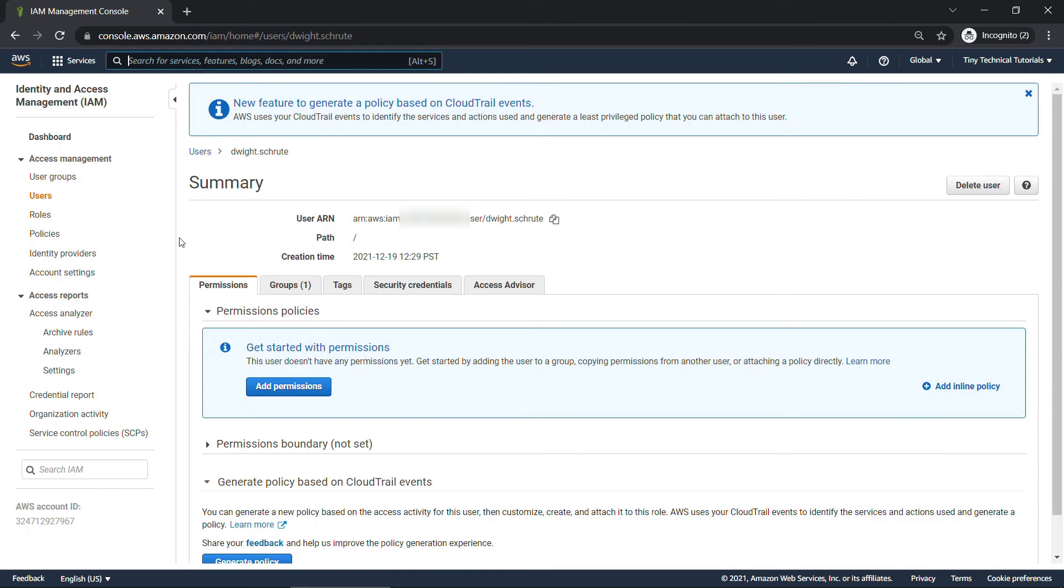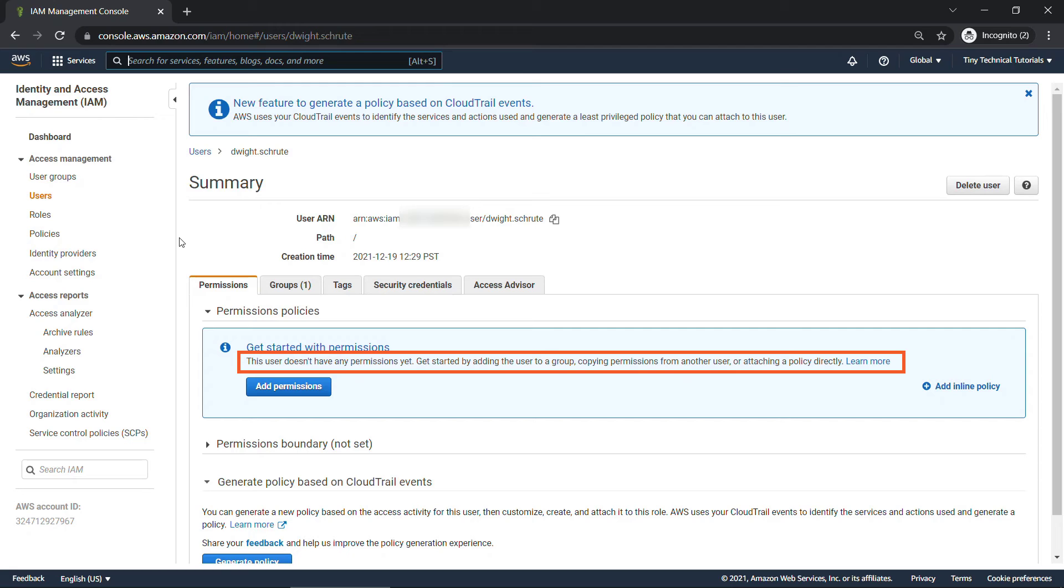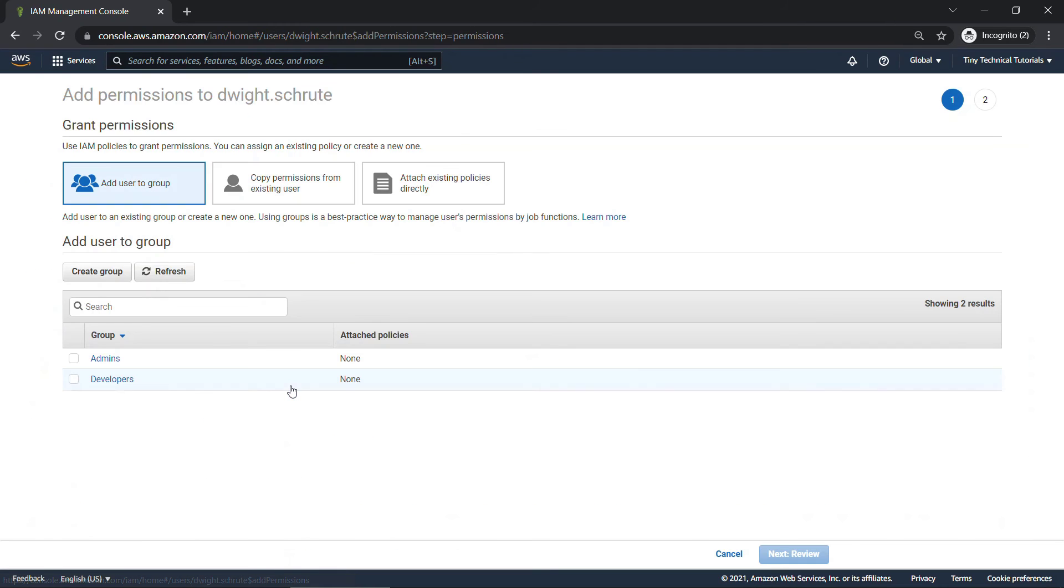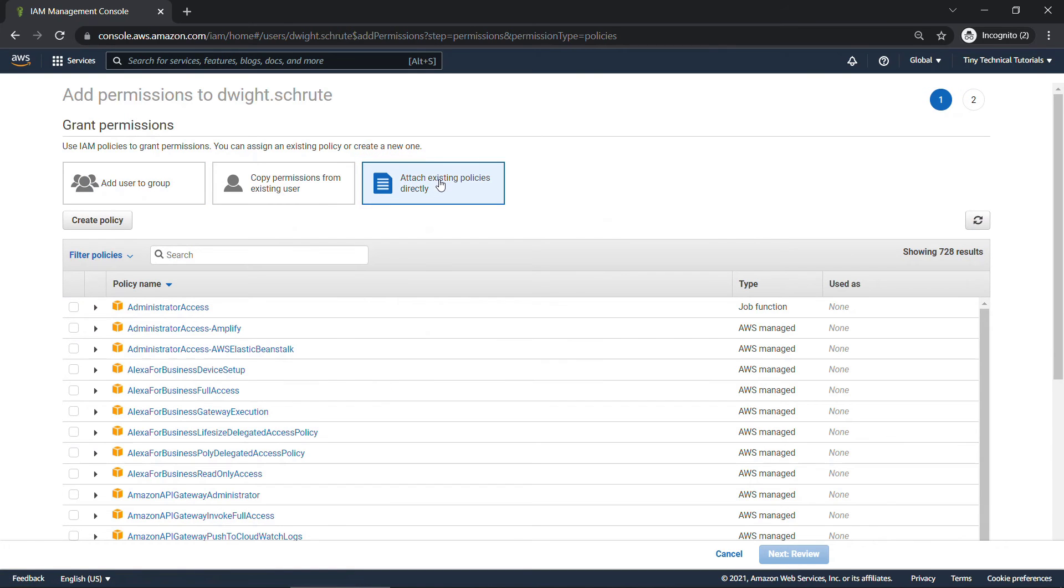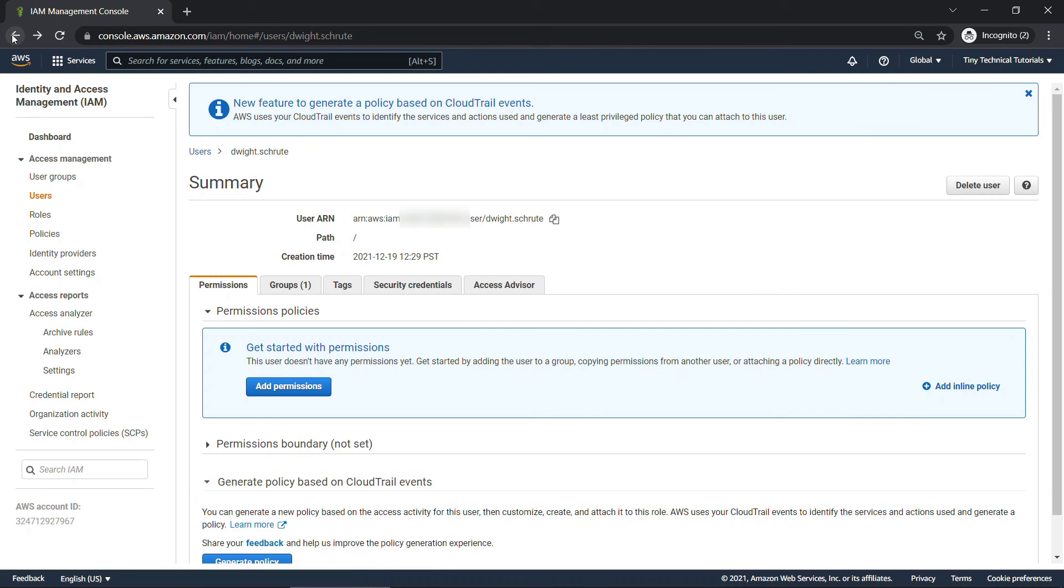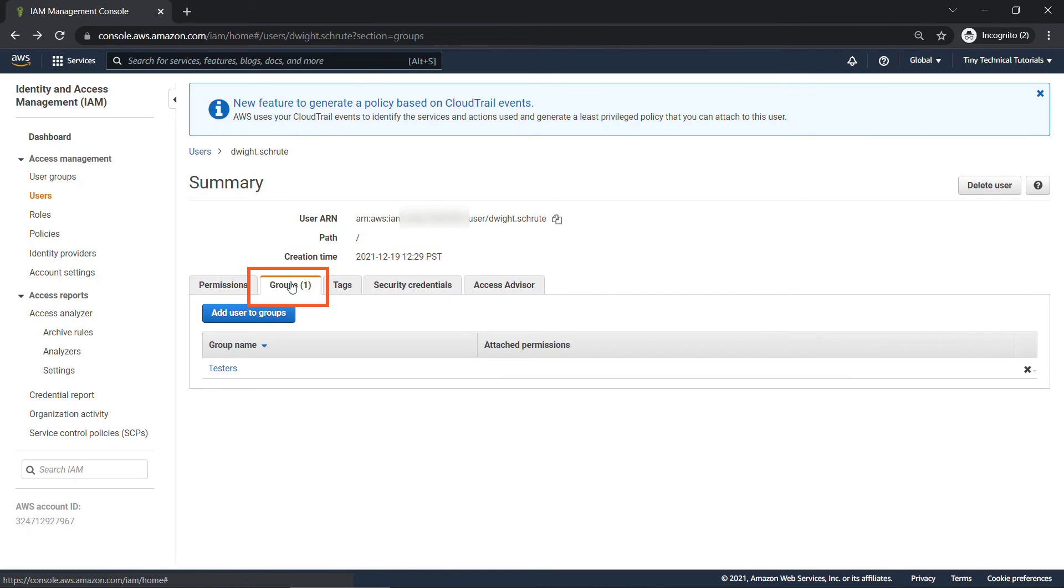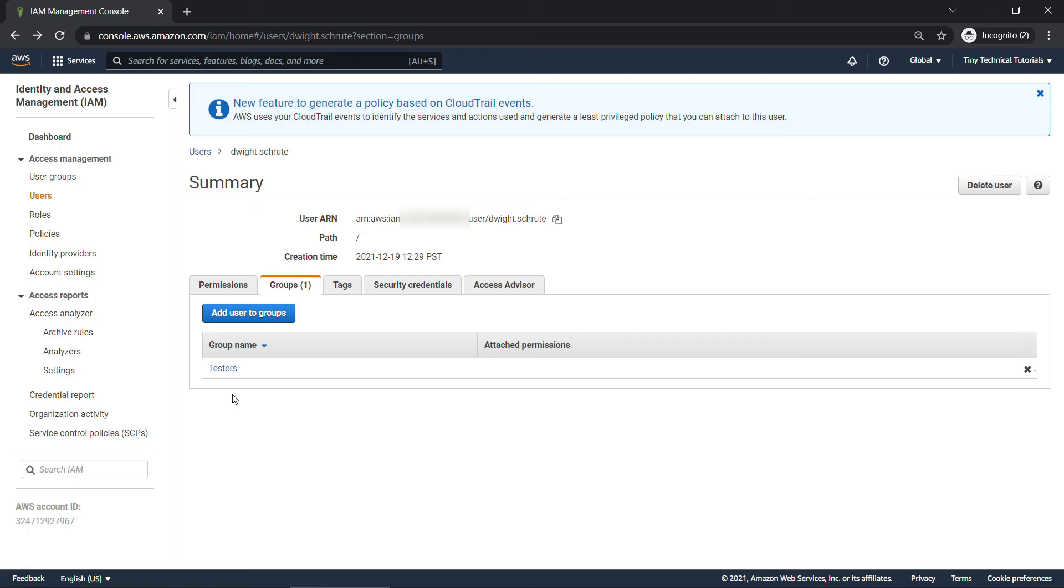and you'll see at the moment this user doesn't have any permissions. Now we could go and add permissions directly on Dwight by attaching policies directly. But remember that we also have Dwight in a group. If we back up one level here, there's a tab for groups. We've got him in the testers group. And it's generally going to be better to manage things at the group level so that any other testers are going to get the same permissions that Dwight has.